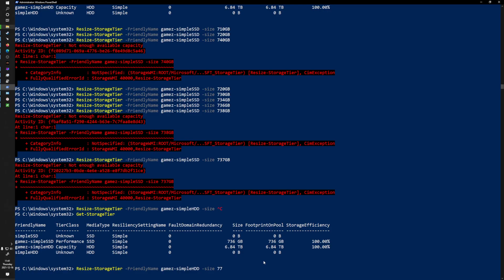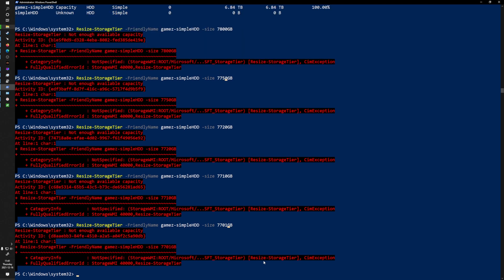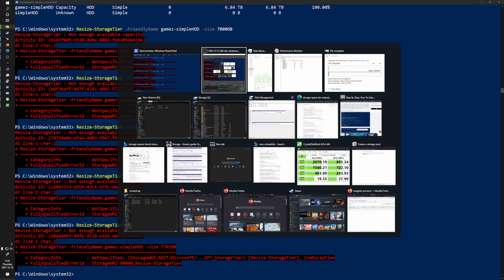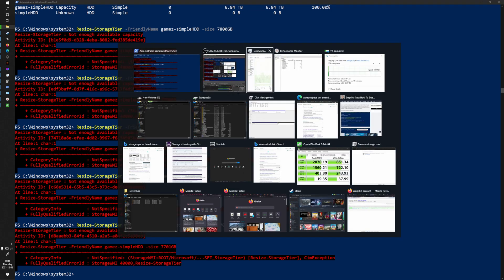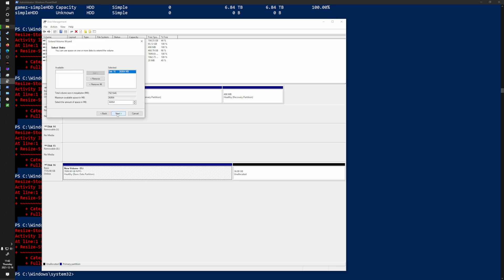My lazy approach without scripting is to just put in sizes until I get an error to find the limit. For Simple HDD it was around 7800 gigabytes — that throws an error, so I try 7750, then 7701, and it seems I'm essentially already at the limit. One reason this can be annoying is the gigabytes versus gibibytes issue — hard drives use decimal units while computers use binary units, which is why a two-terabyte hard drive shows up as about 1.8 GiB. After expanding the SSD tier slightly, I can extend it in the Disk Management GUI by right-clicking and selecting Extend.